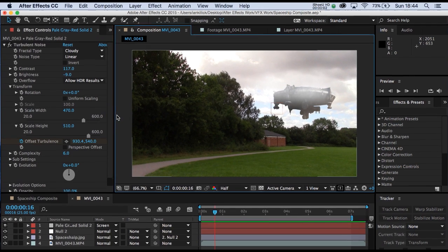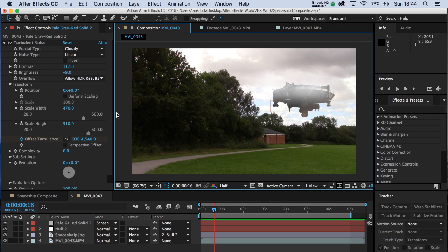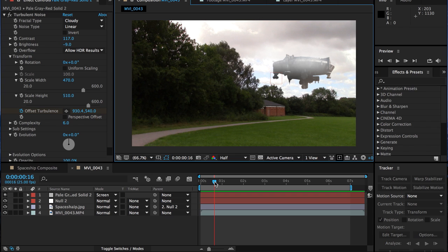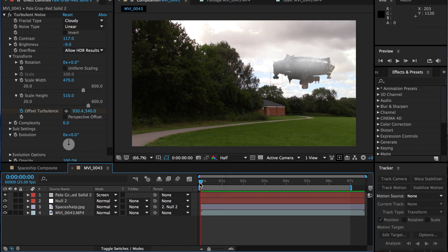Hello. In this tutorial, we're going to do some basic compositing work in After Effects to make a spaceship realistically float in space. I'll give you a preview of what we're aiming for here. Have a look.